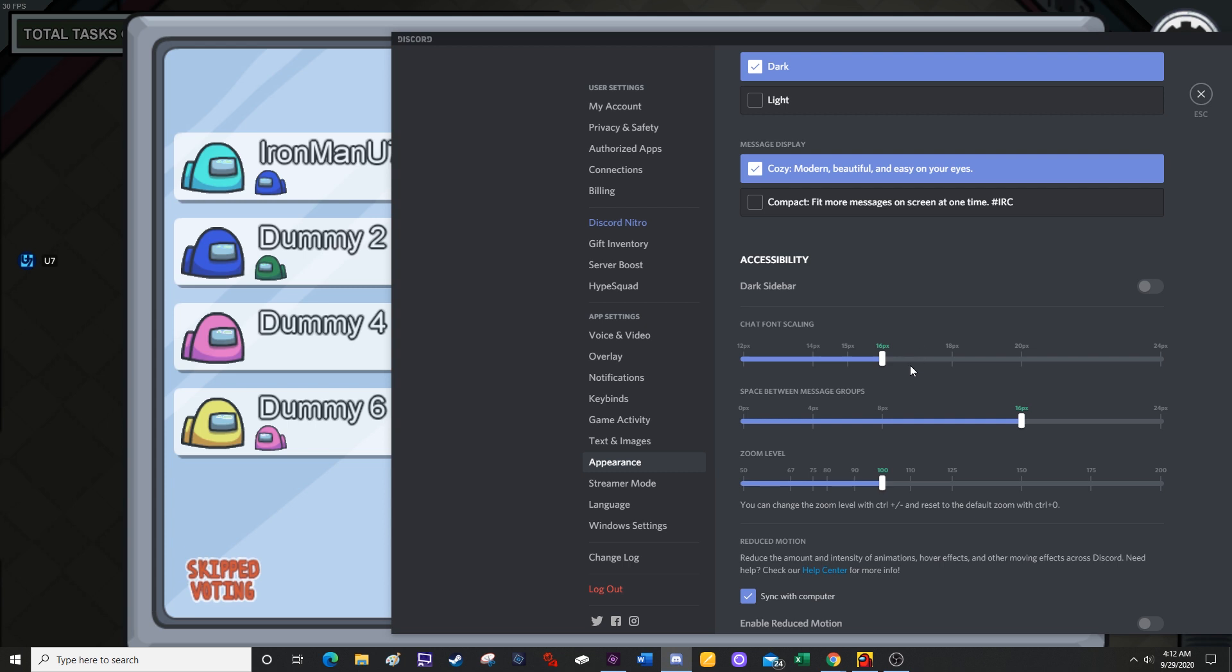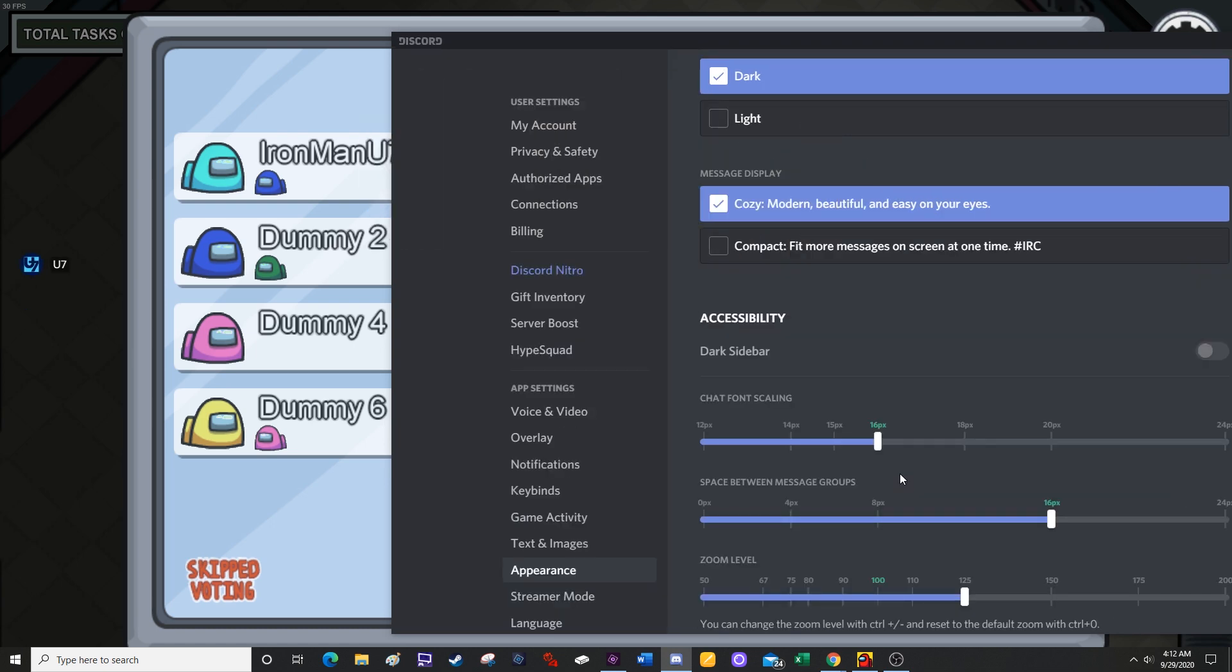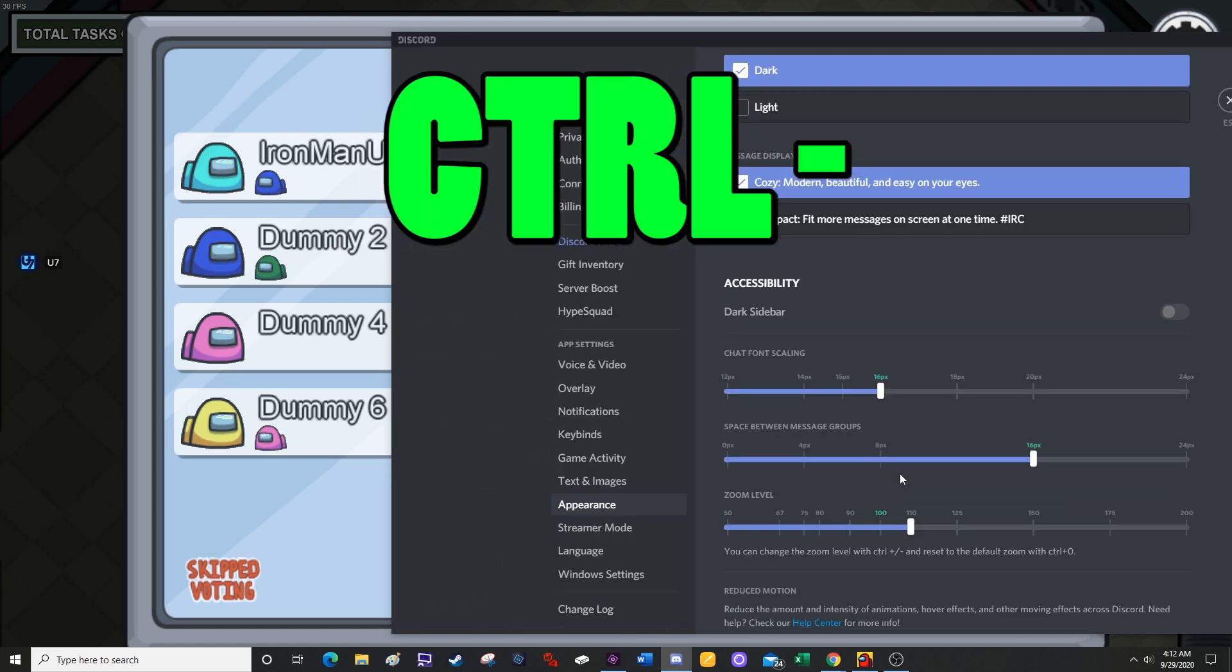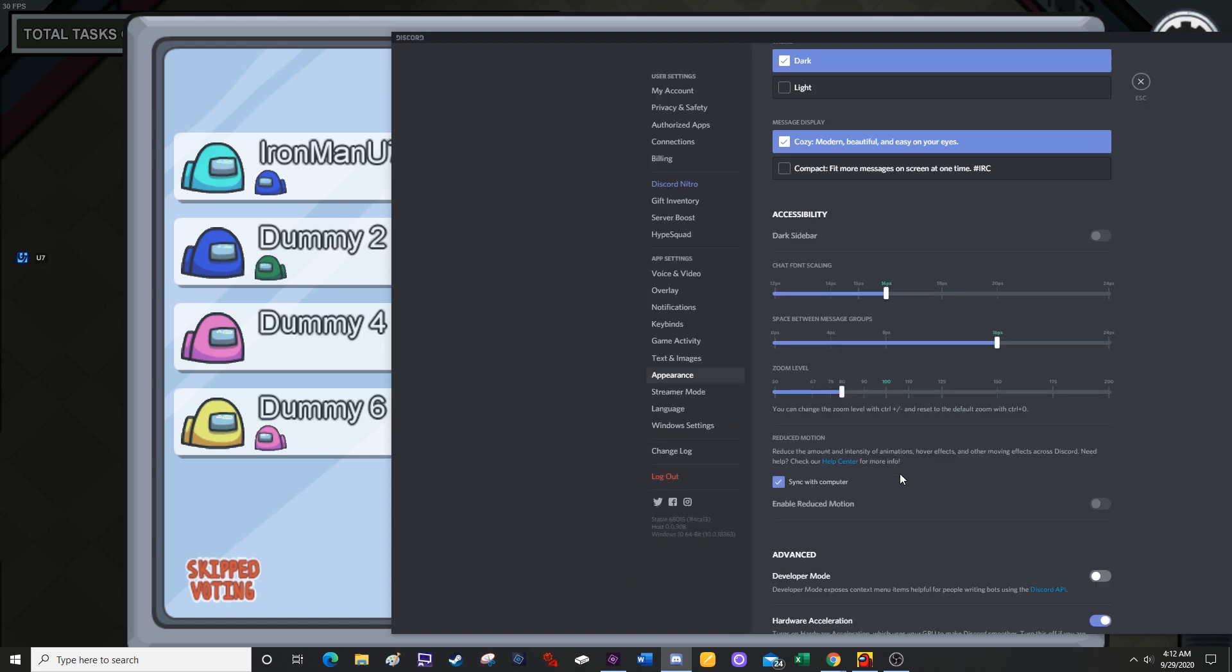And then if you don't want to visit this page every single time, whenever you have Discord open or you're tabbed to Discord, you can just press control plus to increase the size or control minus to decrease the size.